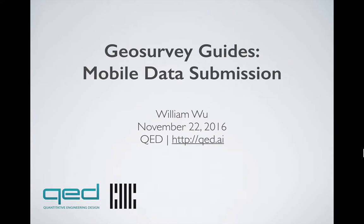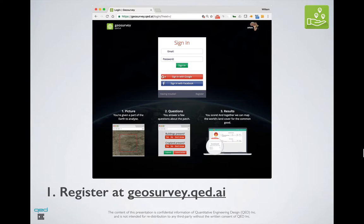Hi, this is Will, and I'm making a video to describe how to get started setting up your Android phone to submit data to GeoSurvey. If you do not have an account on our GeoSurvey web platform already, you should first go there and register a new account.